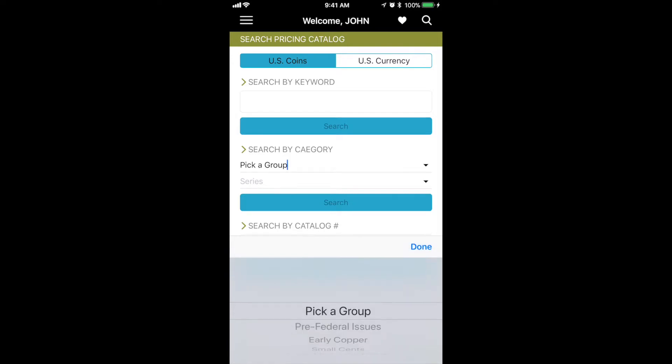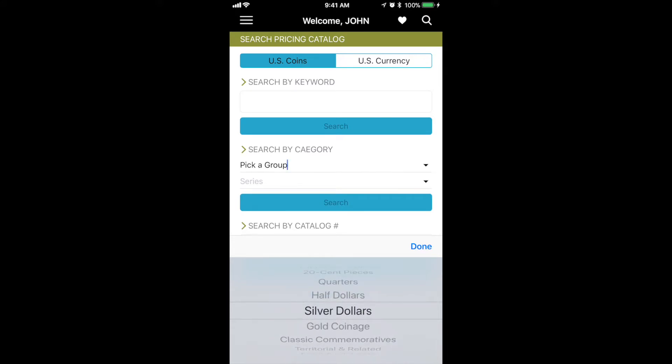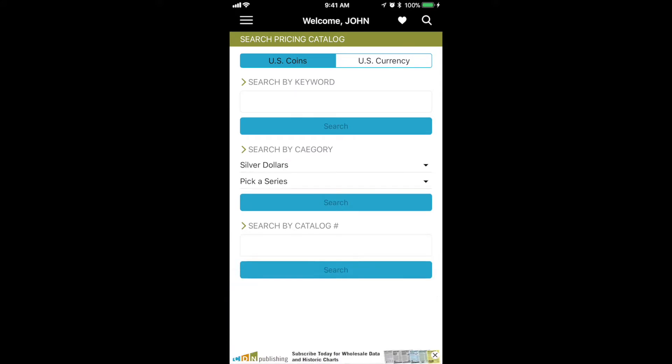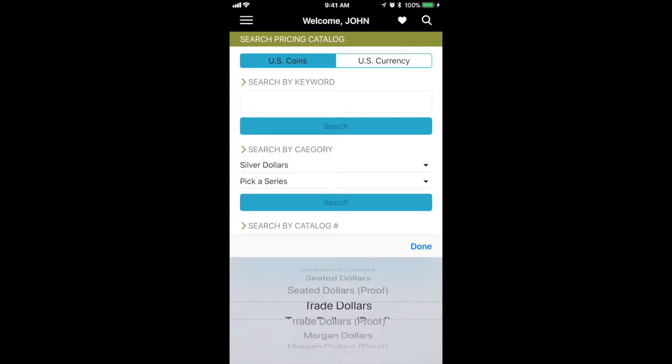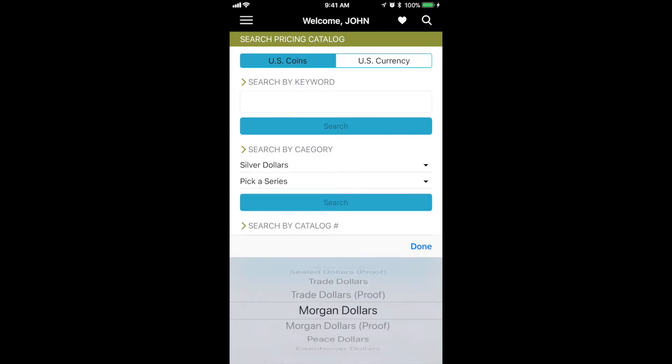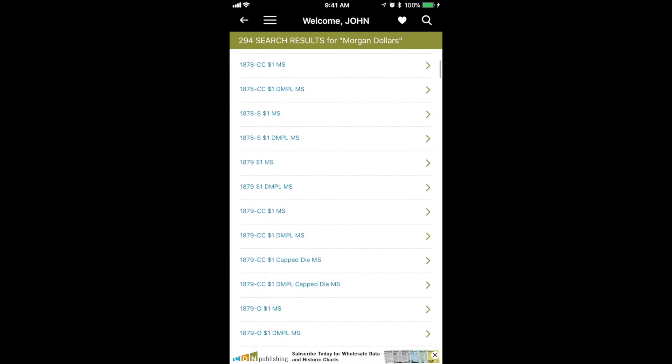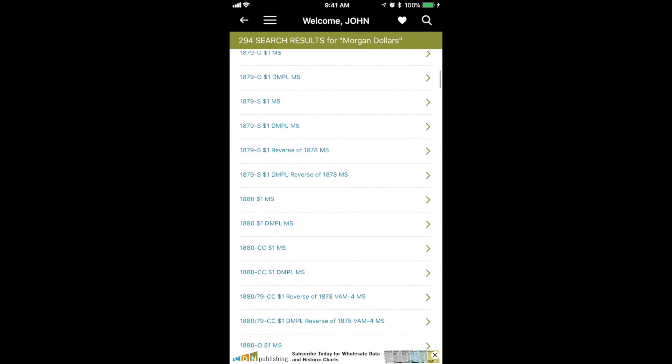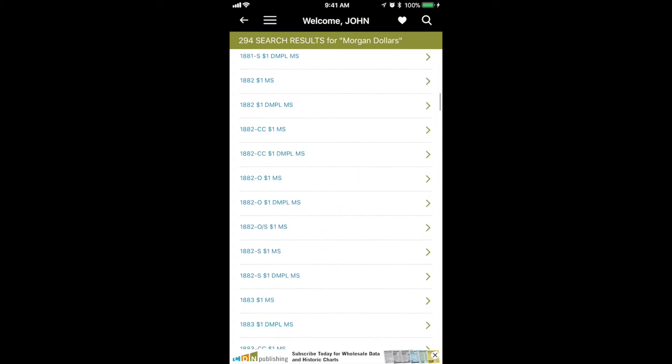Now I'm going back to the search screen to show you how to search by category. You pick a group, in this case silver dollars. Then you pick a sub-series, Morgan dollars in this case. You can see 294 different Morgan dollar categories, which includes the PLs and the DMPLs.